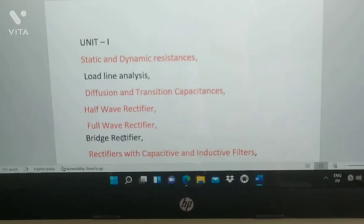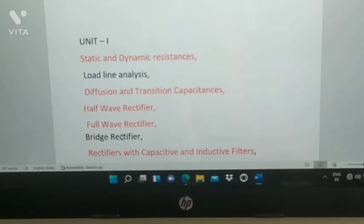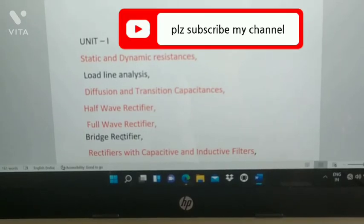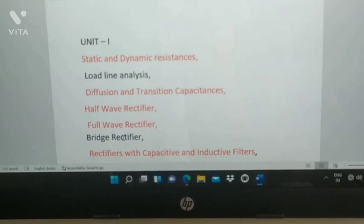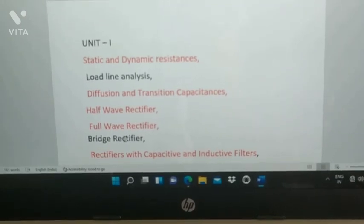If you have any doubts, please comment below. If you like my channel, please subscribe. Best of luck for your examination — thank you.